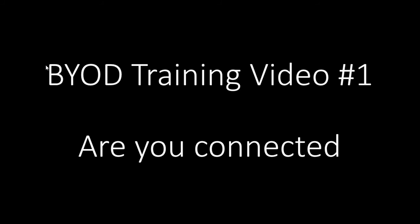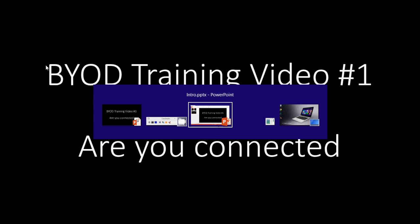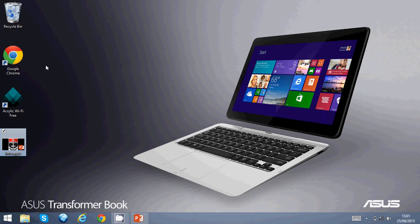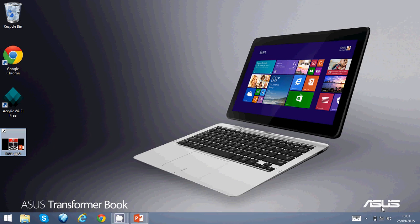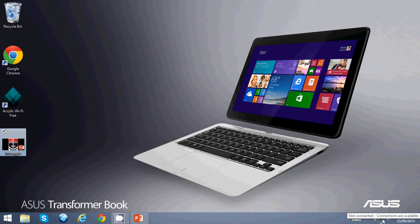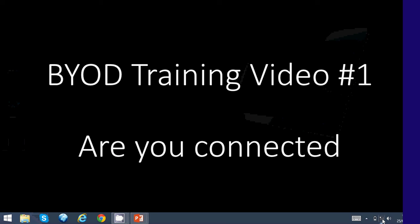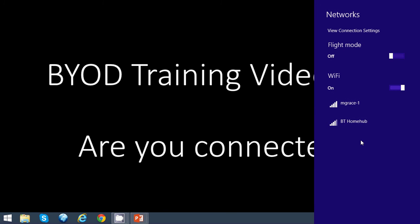Bring Your Own Device training video number one: Are you connected? So we're going to see whether you have a connection to start with. The gray bars at the bottom down here, the little Wi-Fi icon, says not connected. Connections are available, so we're going to left-click on this with our mouse.